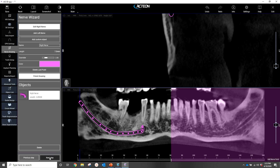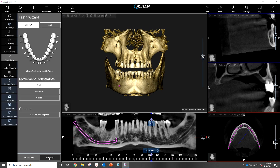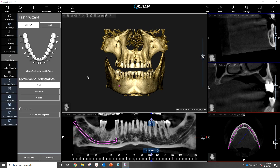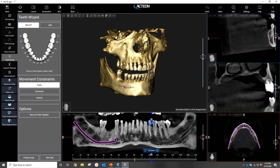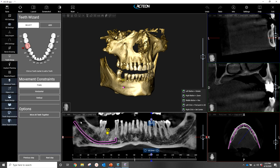Very good. From there, I'll click Next Step. Now we will locate our site. We're going to go number 30, and I'm going to place this on our buccal plate. I'll click Next Step.